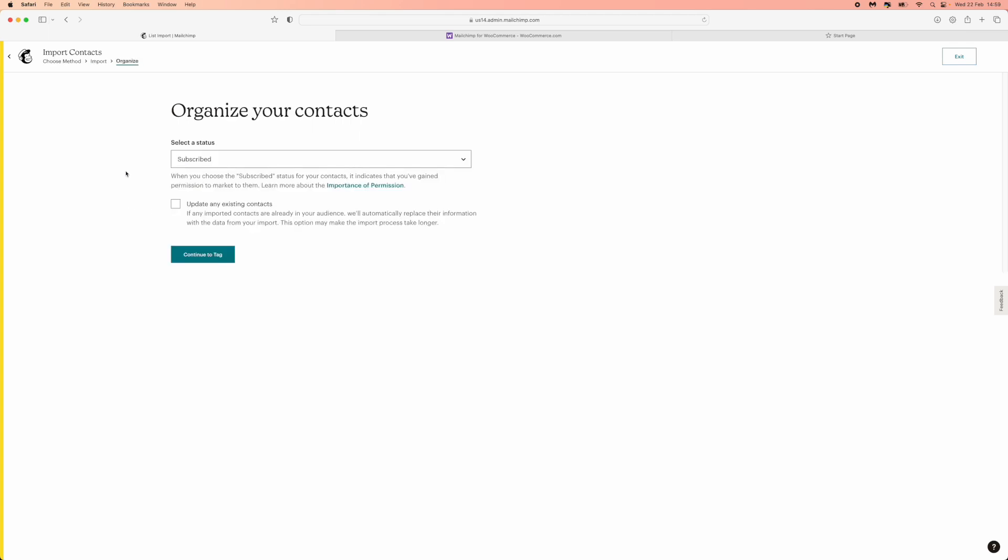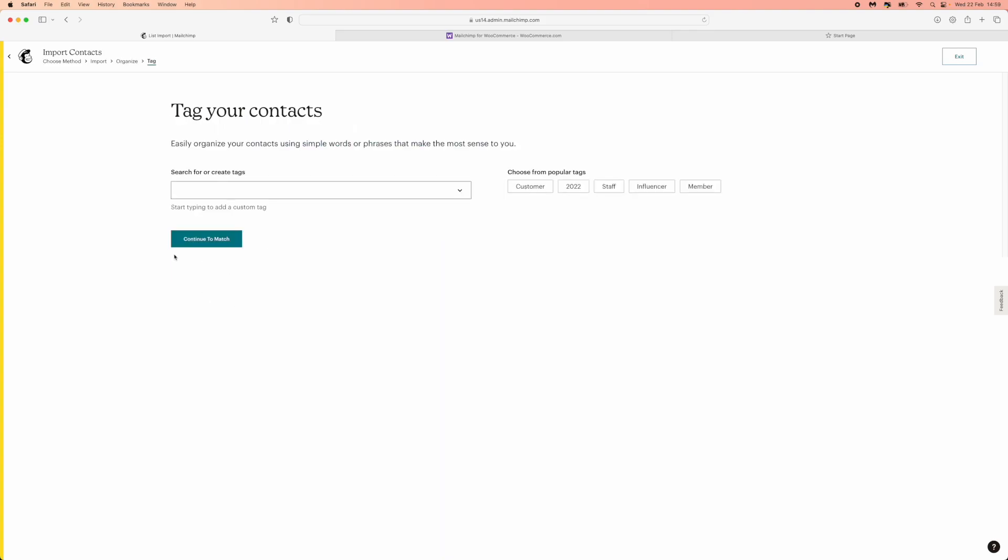Once you click on continue to organize, you will be brought through all of these sections. You can click on update any existing contacts. What this means is if there are any existing contacts within your contacts already, they will be updated as they go along. Click on continue to tag.